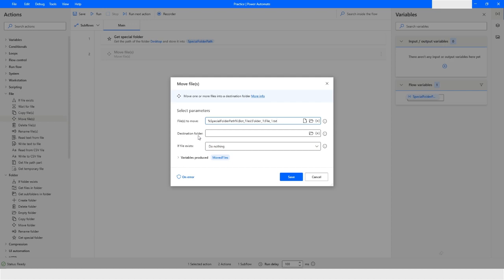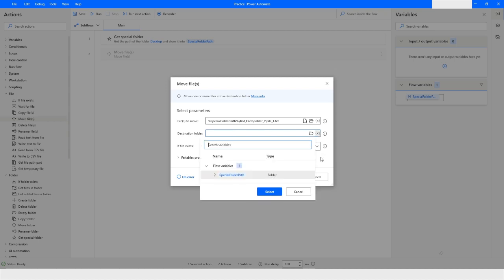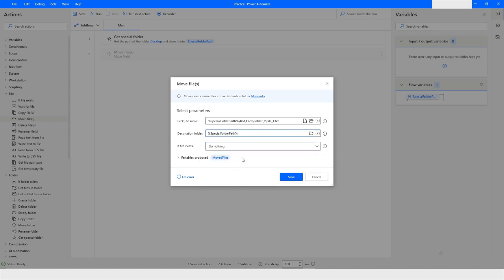In the destination folder you have to specify the folder path where you want to move this file. What I will do is I will just copy this entire path or I will choose the special folder variable, then I will specify the folder which is on the desktop and then I will specify the folder where I want to move this file.